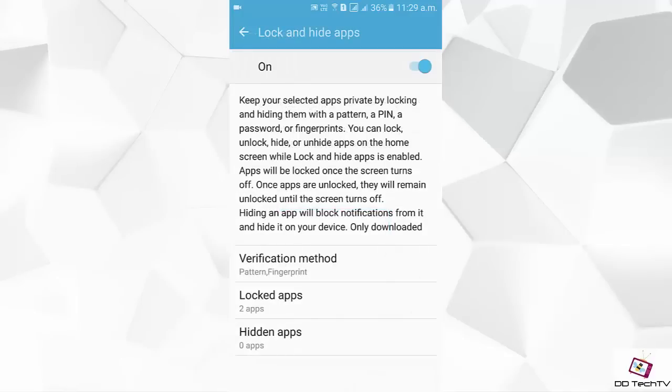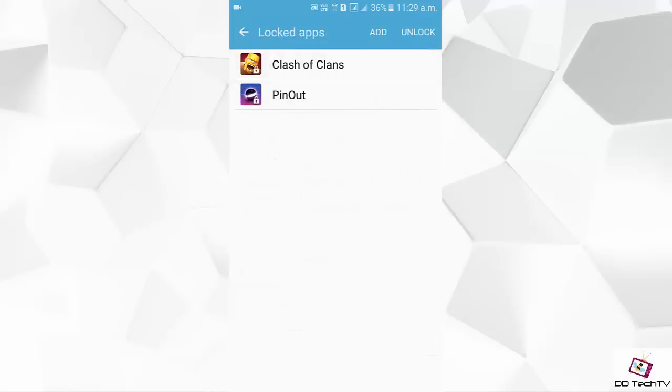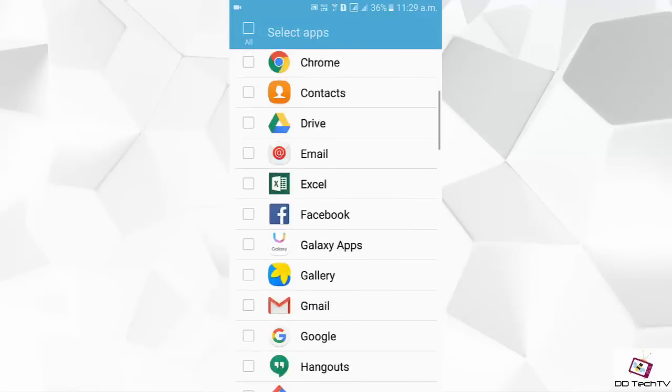Tap on lock apps. From here you can add and remove apps. Tap on add to add application and select the app you want to lock.